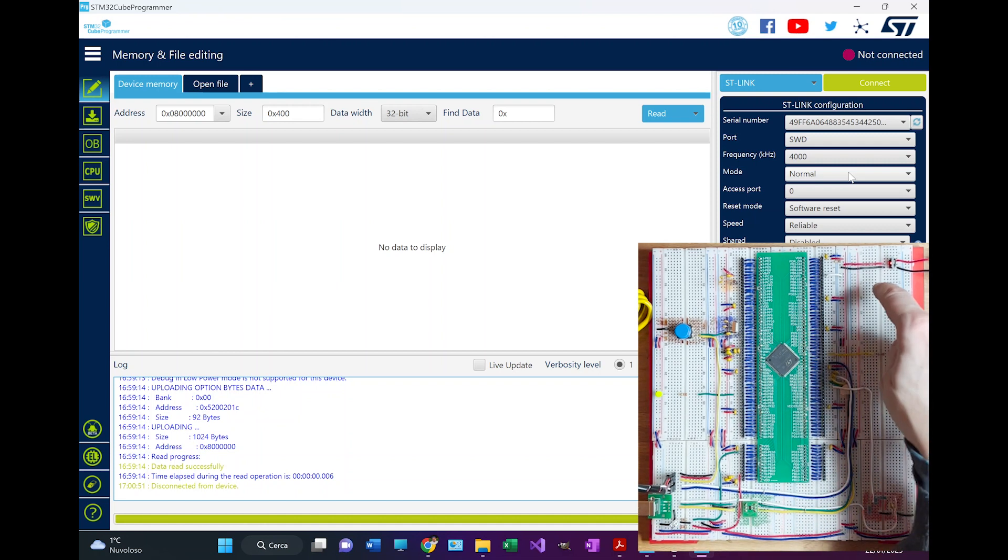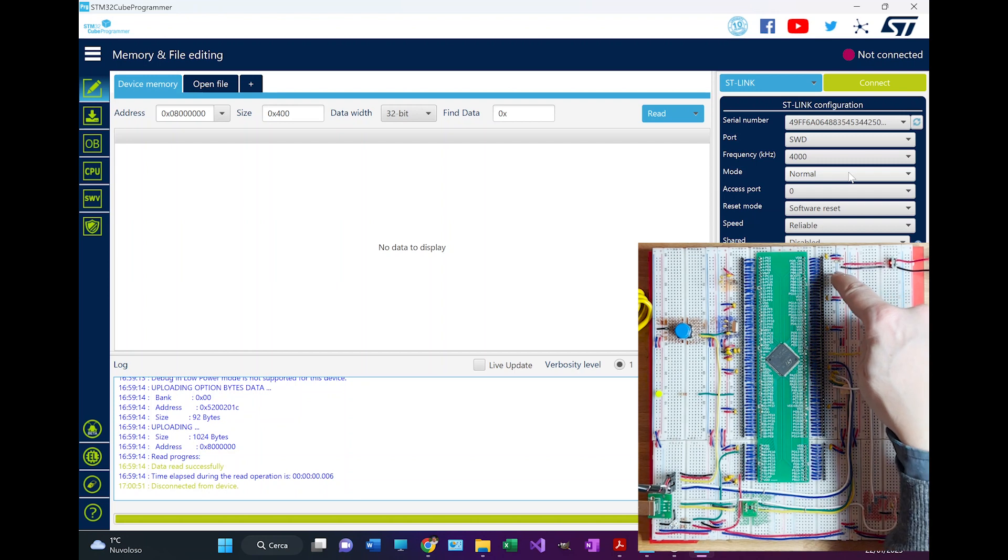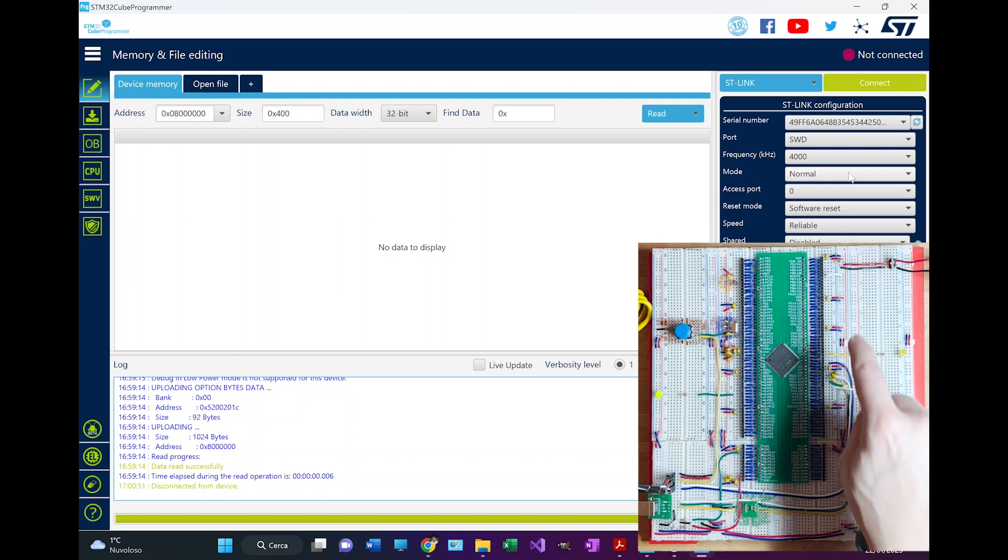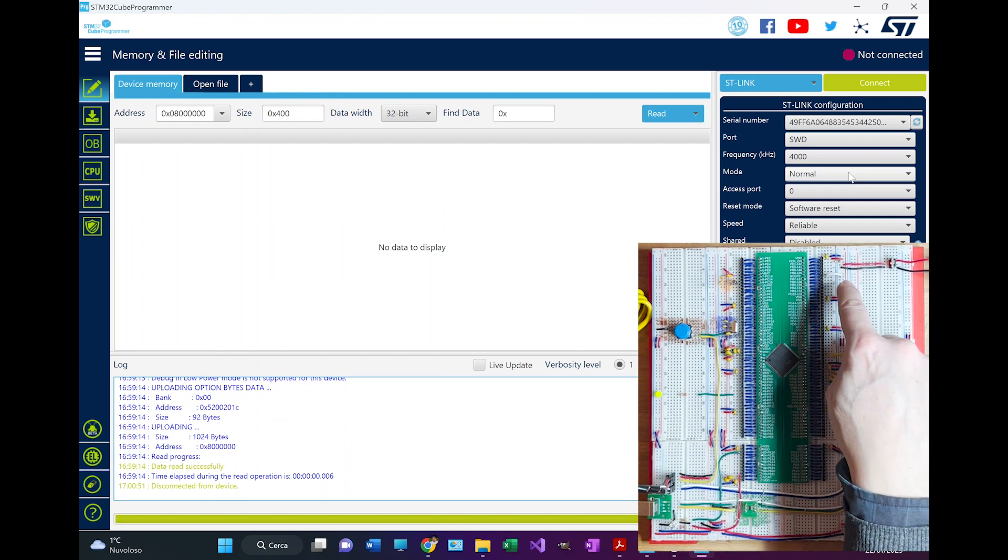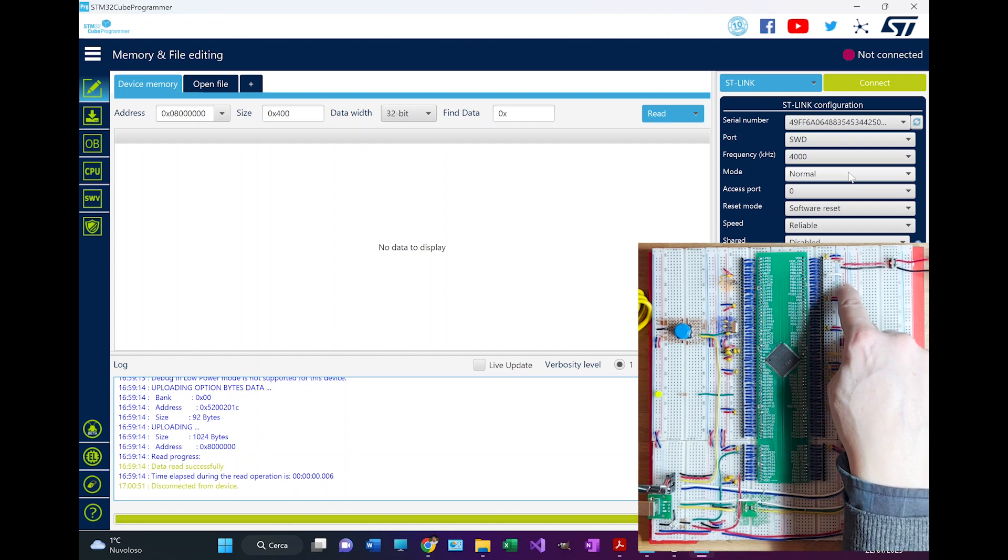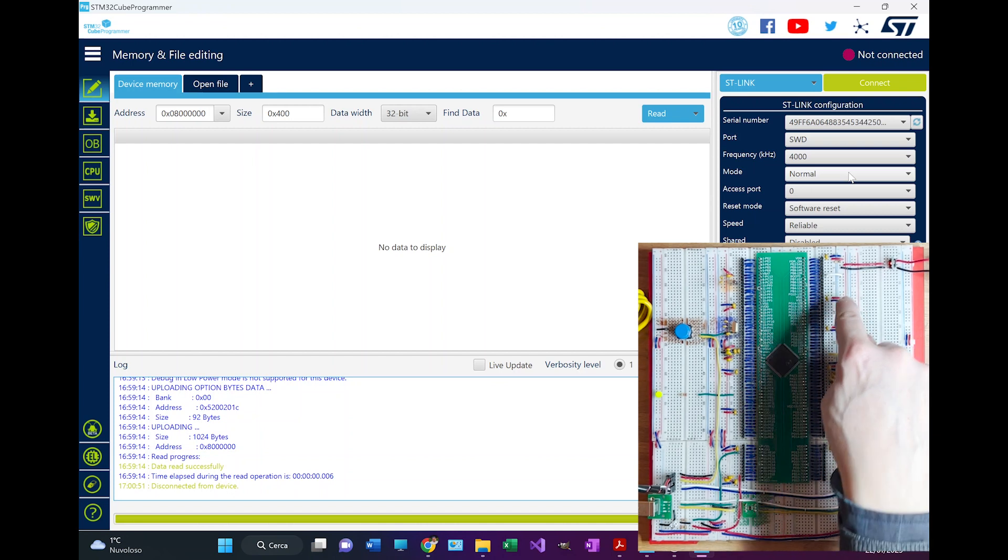Another important lead is here. This is called the boot zero. This lead, depending if you put it on ground or if you put it on VDD...